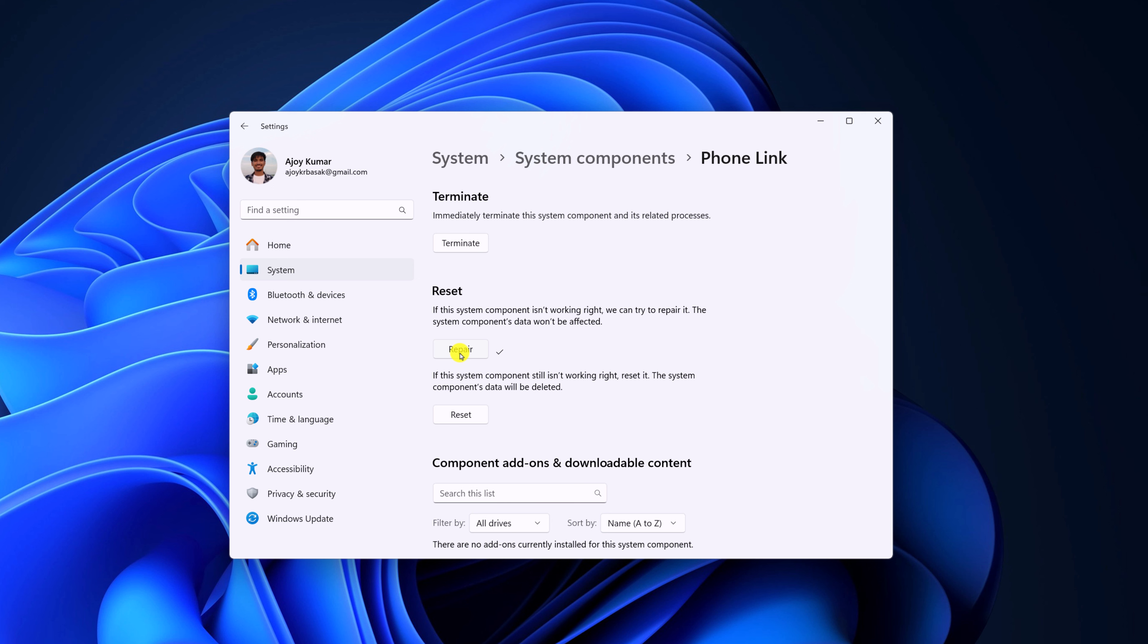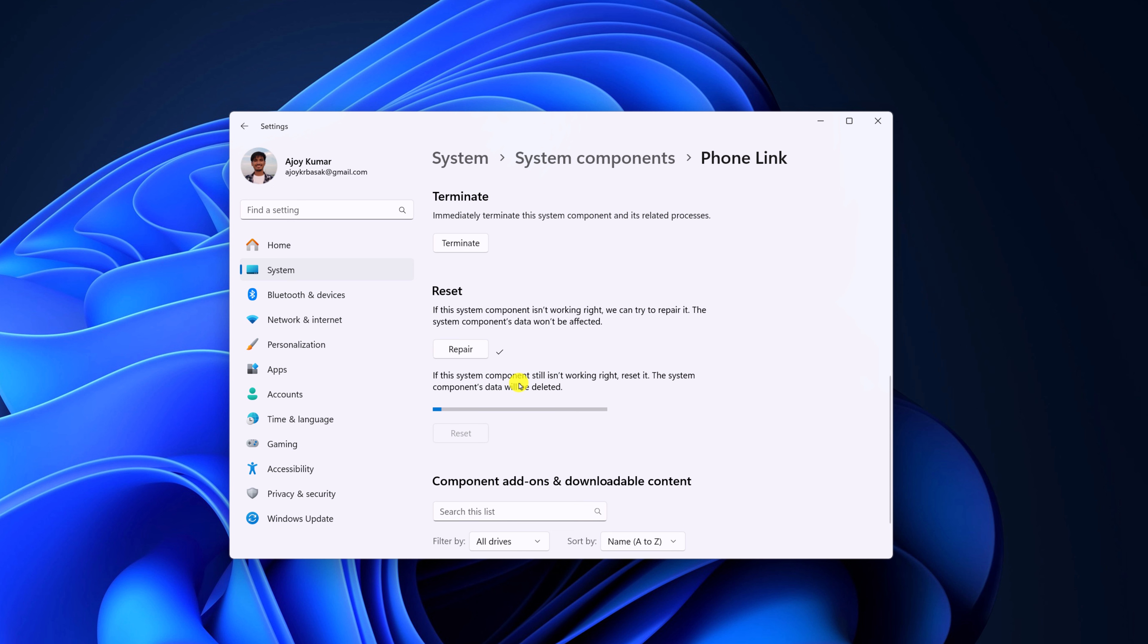And after that, simply try to use the Phone Link application. If you are still facing the issue, then you can simply reset the application to the default settings, which will delete the Phone Link data. Simply click on Reset, then click on Reset again and wait for the process to complete.